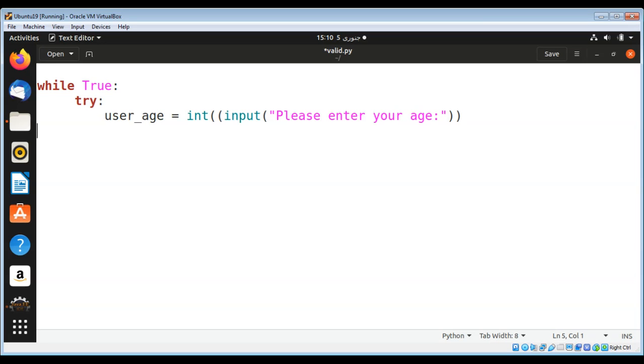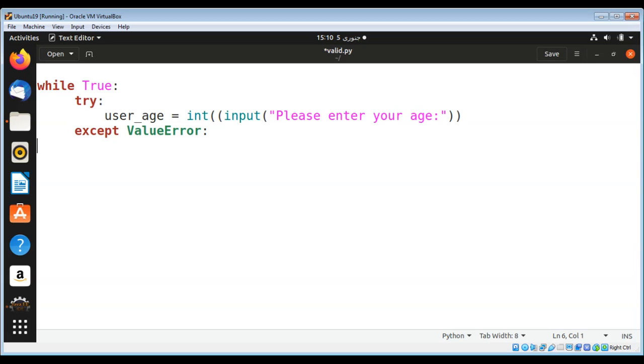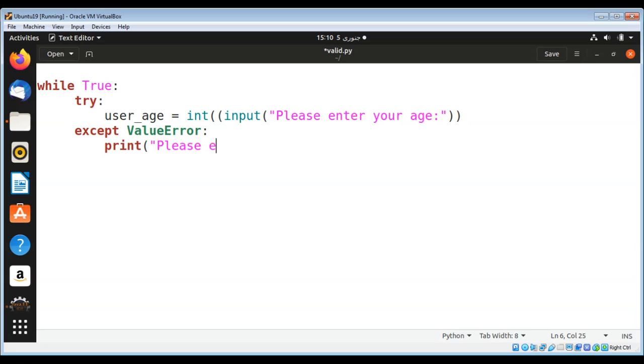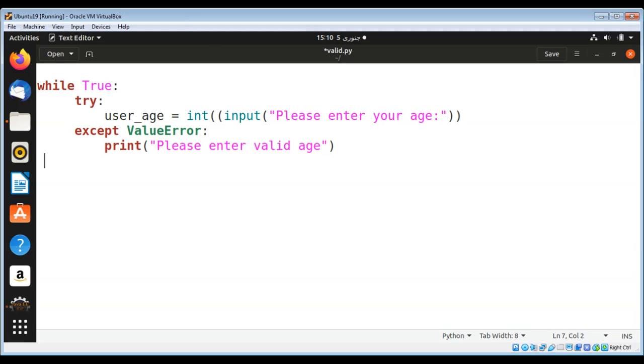If there is an exception in parsing, we can use except ValueError and print a message: please enter valid age. We can continue again and move to the prompt by using the continue statement.